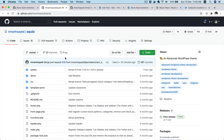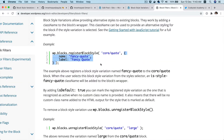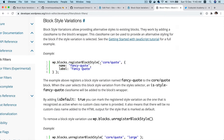Hello and welcome everyone to another episode of Advanced WordPress Theme Development. In the previous video, we learned about the block style variation, how to register the block style variation, and in this video we're going to talk about how to unregister the existing block style variations.